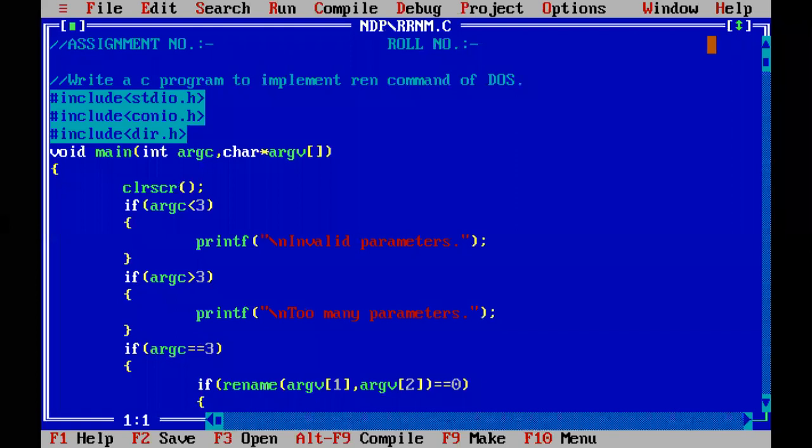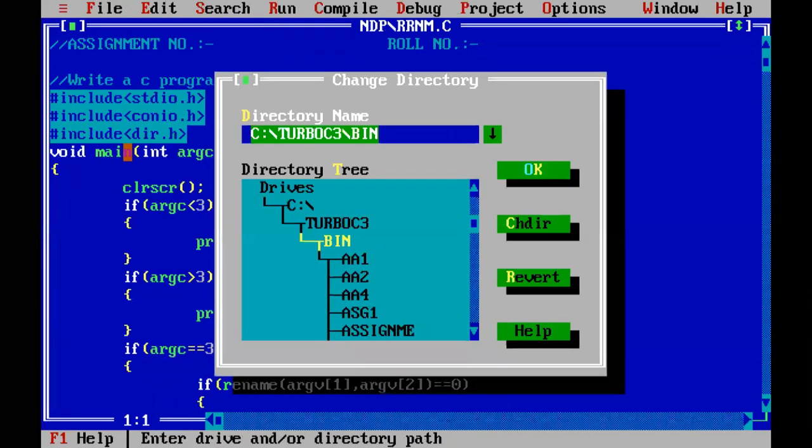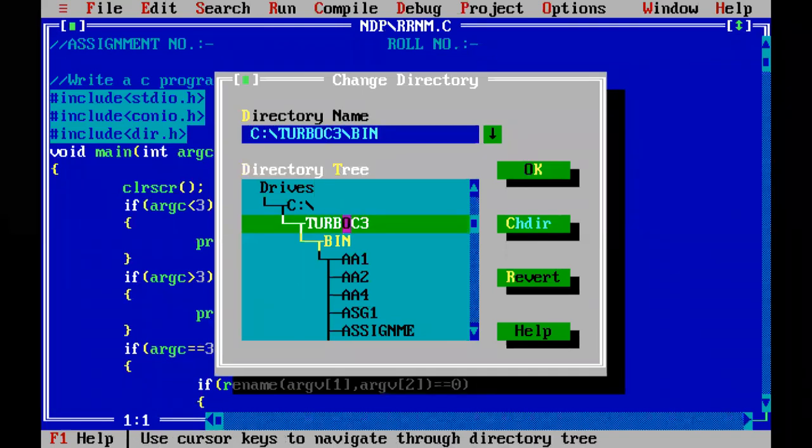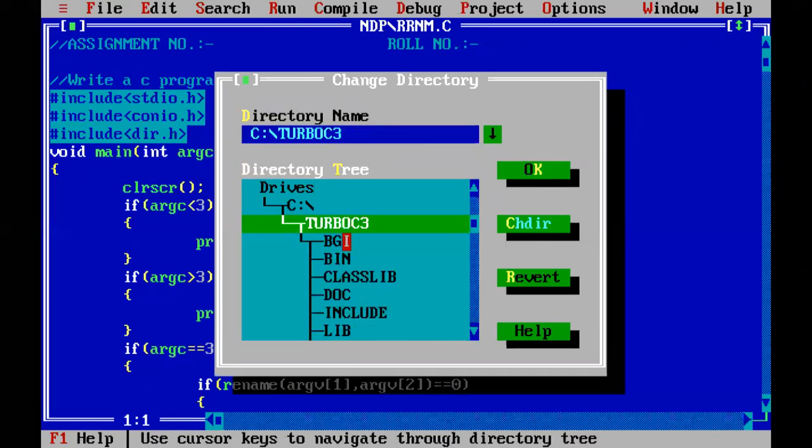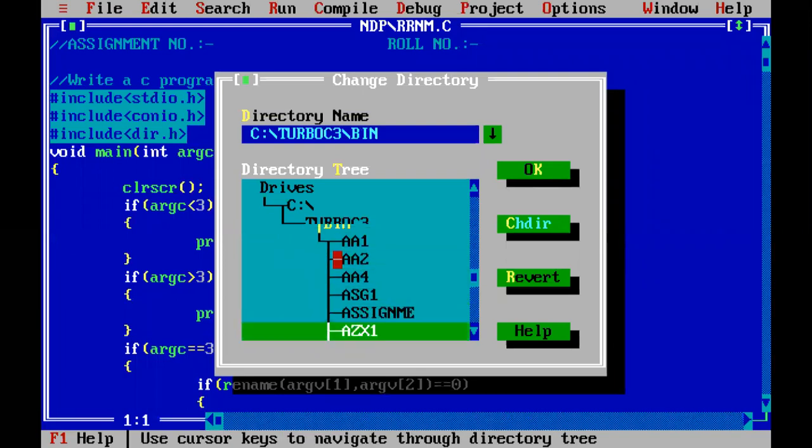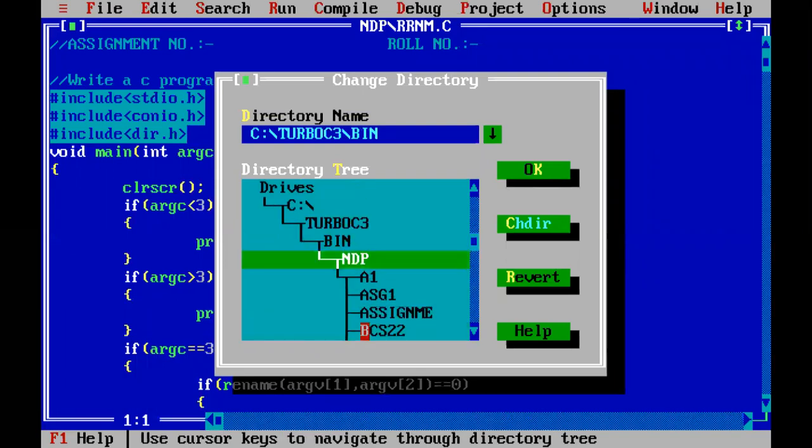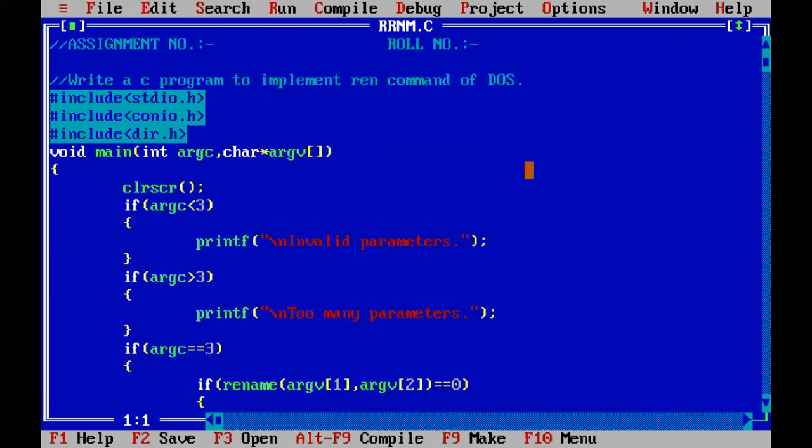Before doing anything, let me first change my directory location, which I usually forget. So my directory location is Turbo C3 bin. Inside bin I have kept my folder. Let me select it, change directory and OK.